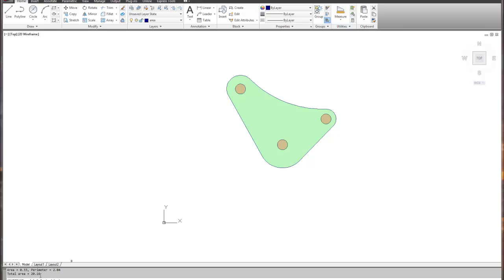The total area of the part is 20.16 square inches. Pretty cool and very easy. Hopefully this video will help you when you have to calculate data off of a two-dimensional drawing. Have a great day.